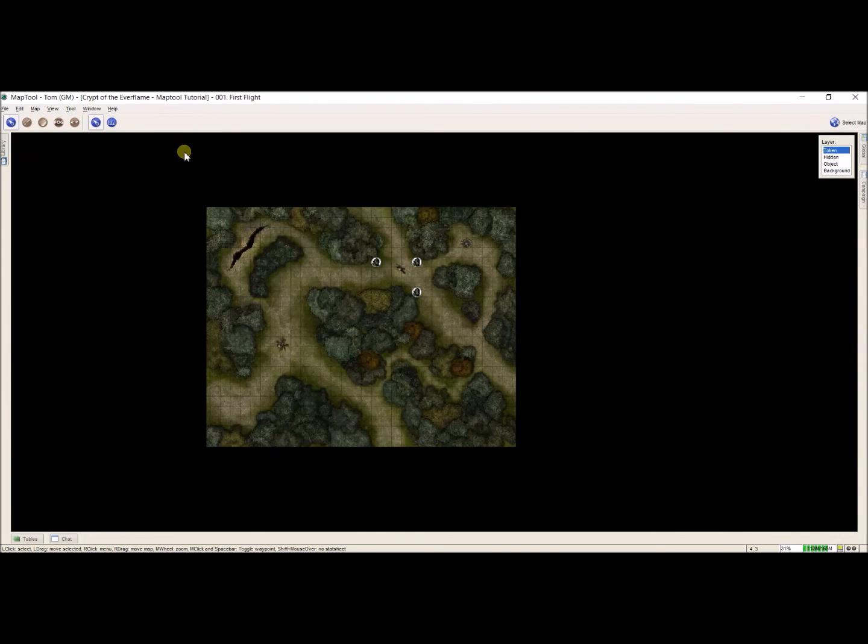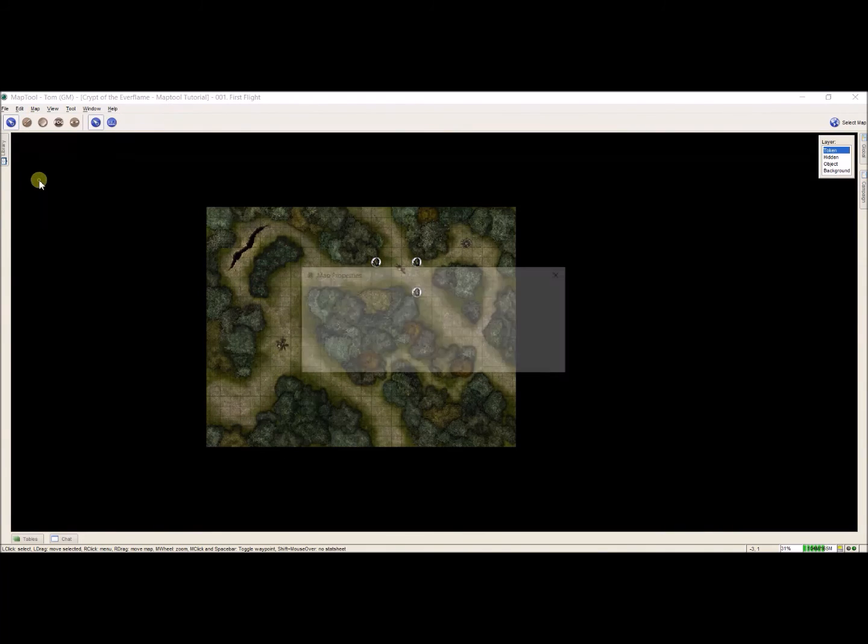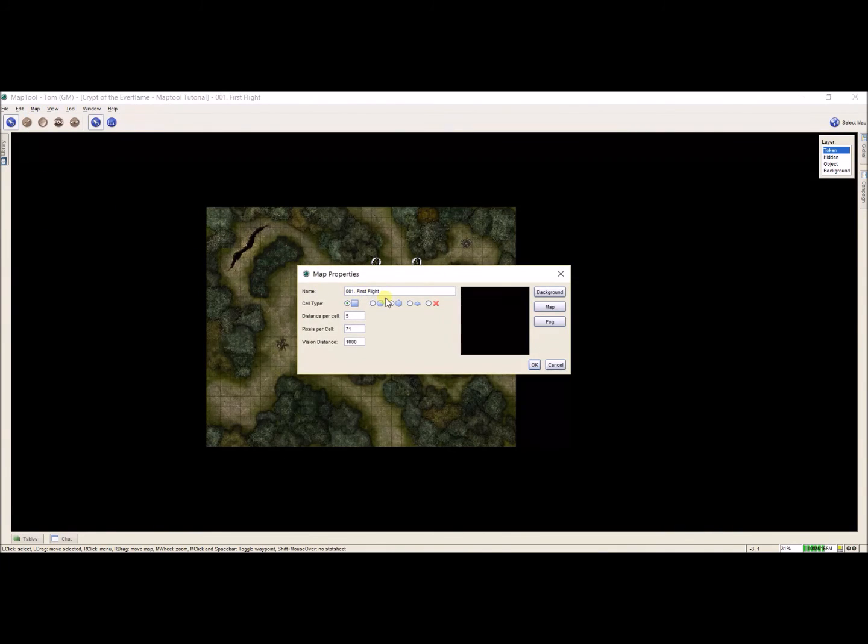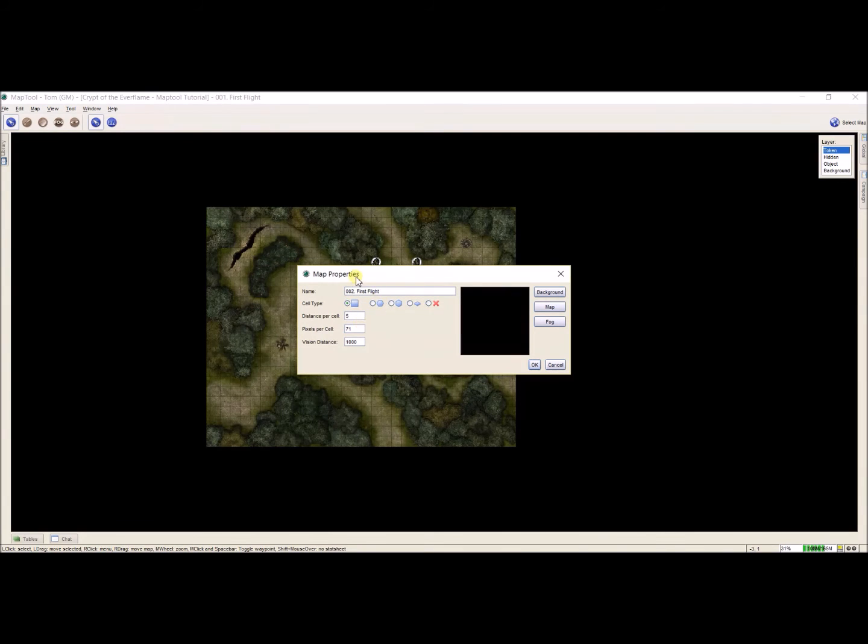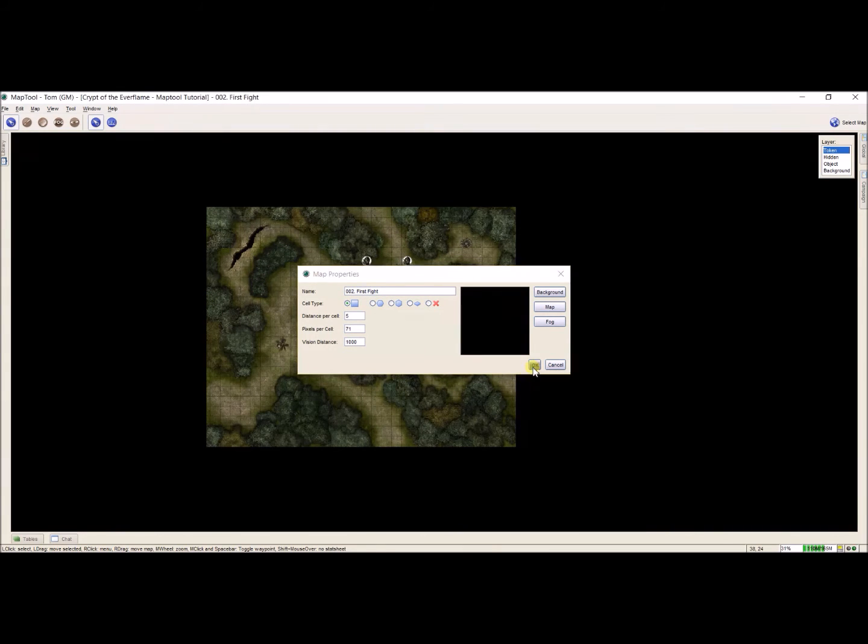I need to rename this. So I'm going to go up here to map, edit map, and this allows me to rename it. First off, I want this to be 002 for right now, and this is first fight, not first flight. So I redid that.